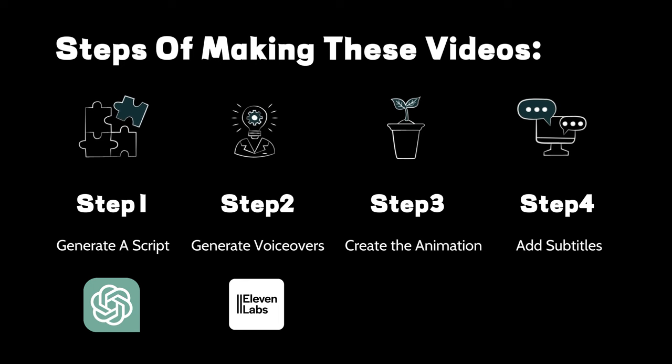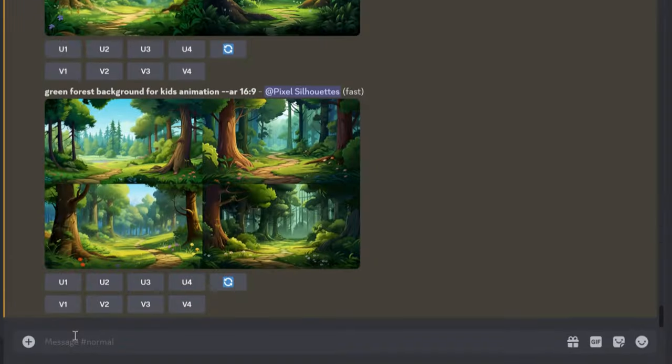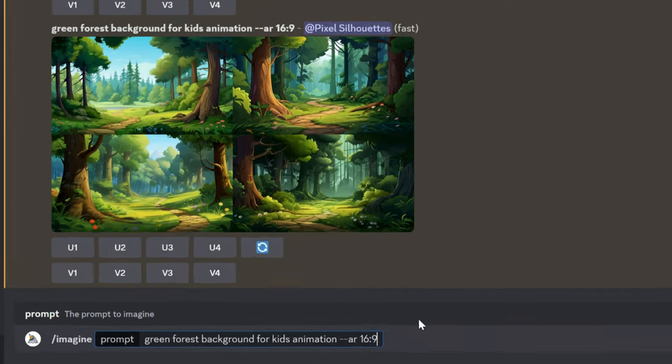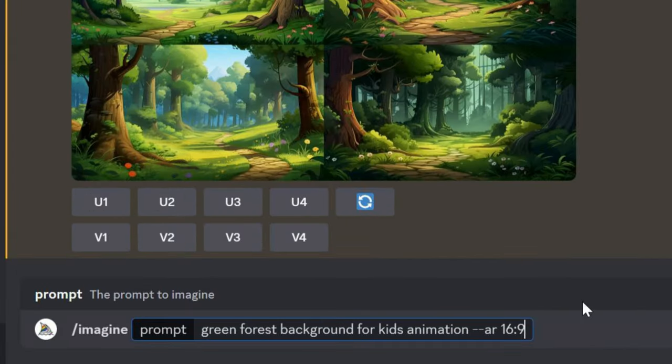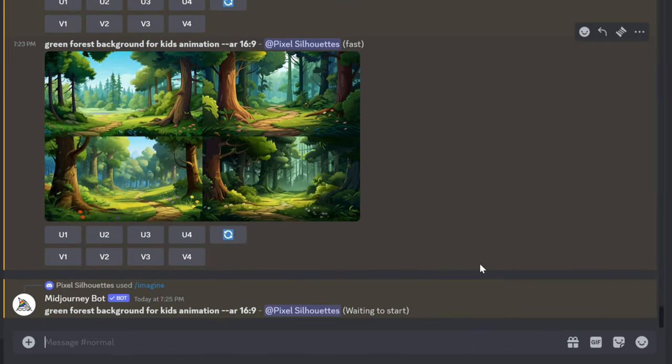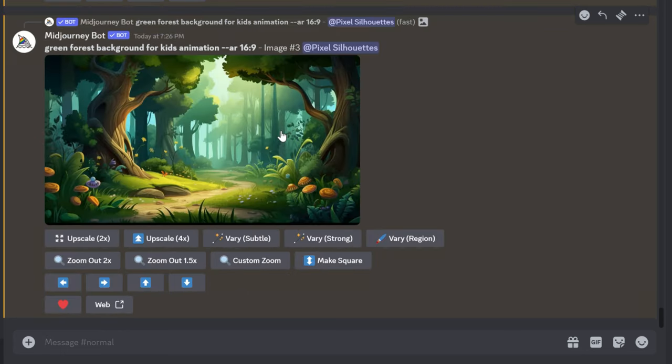First, we need a forest background. Go to Midjourney, enter Green Forest Background for kids' animation, dash dash AR 16 colon 9, and wait a moment. Great! I think the third one looks good. Click U3 and download it.